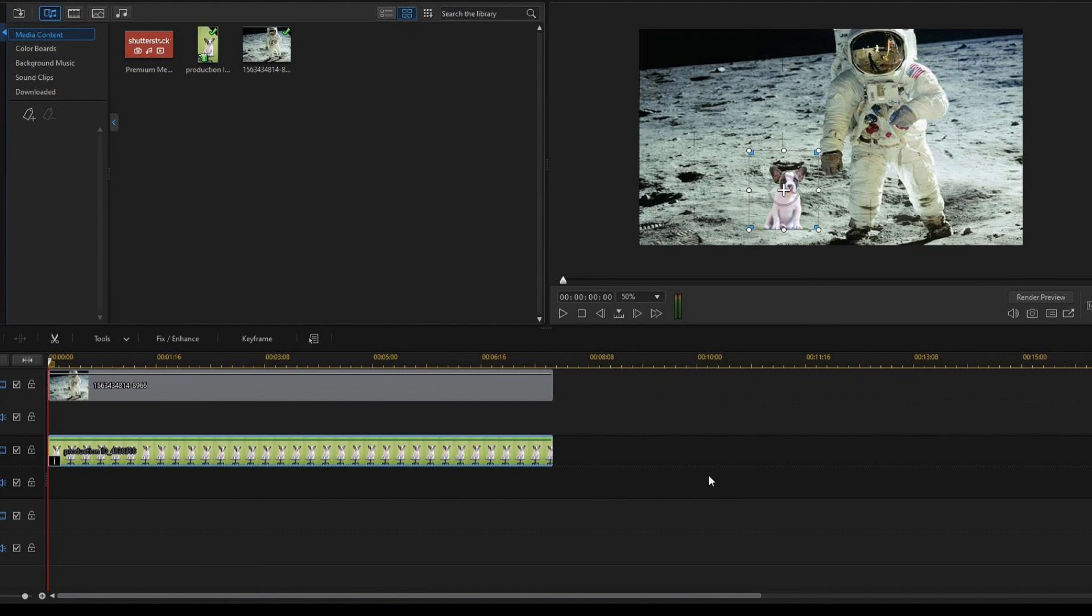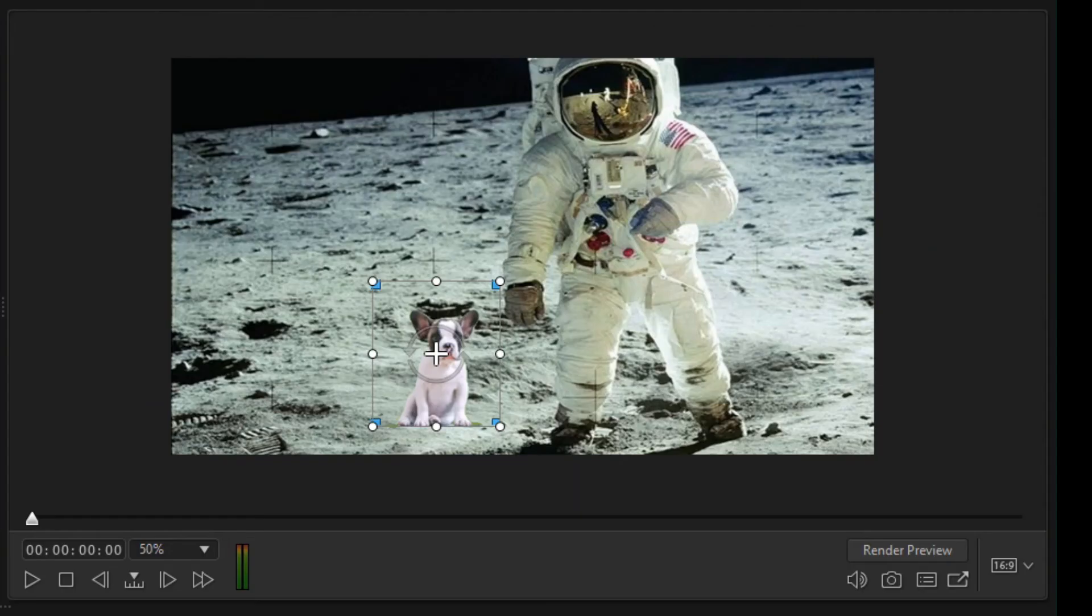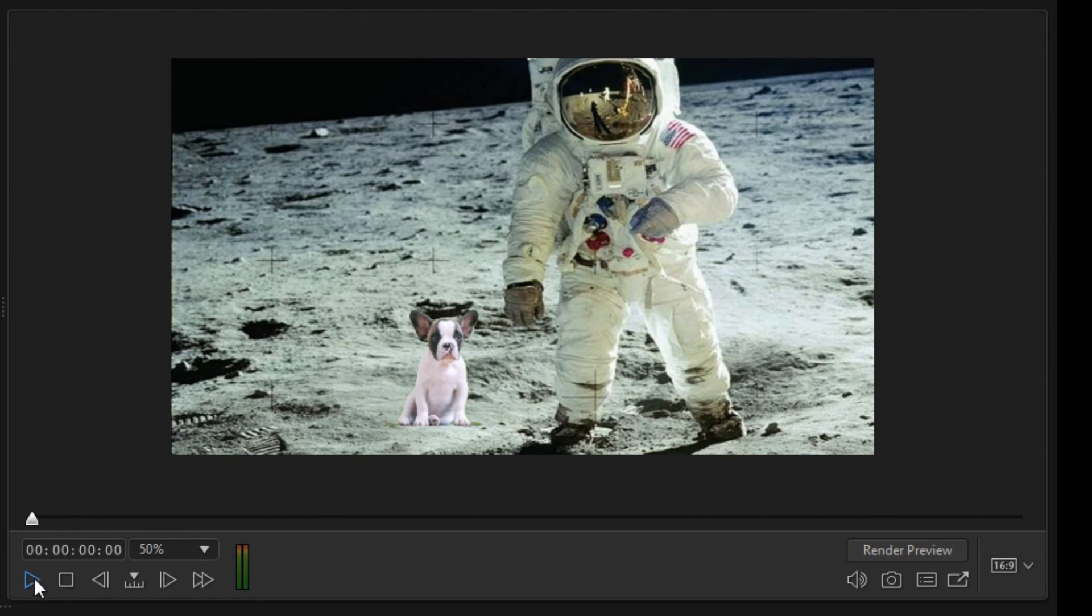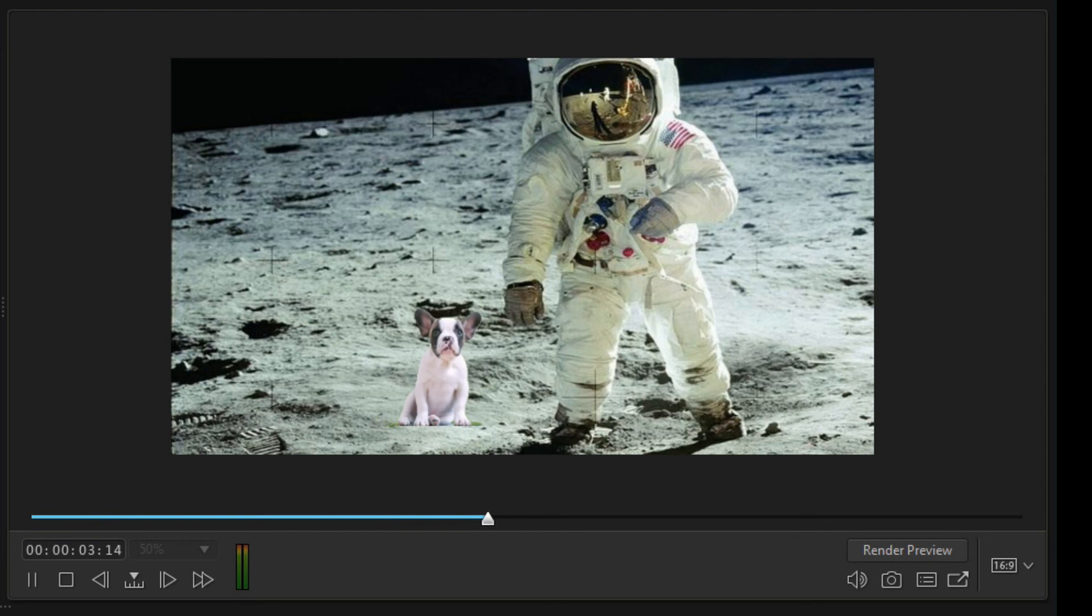Our short clip is done, let's see the result by using the play button. And see you in the next video, bye!